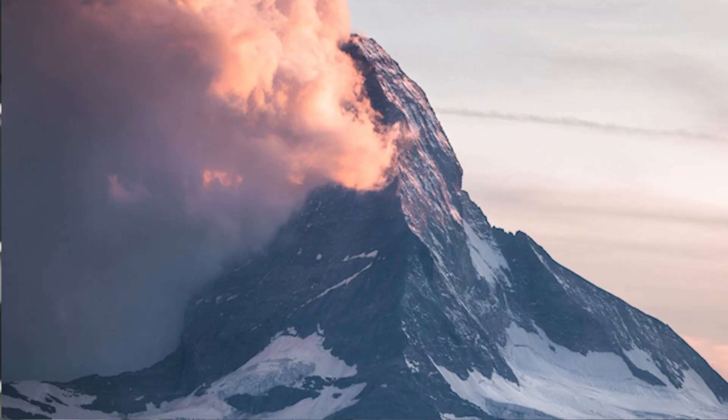Otherwise, subscribe to this channel to hear more about Azure Synapse, different things about Spark and data engineering, and I'll see you next time.